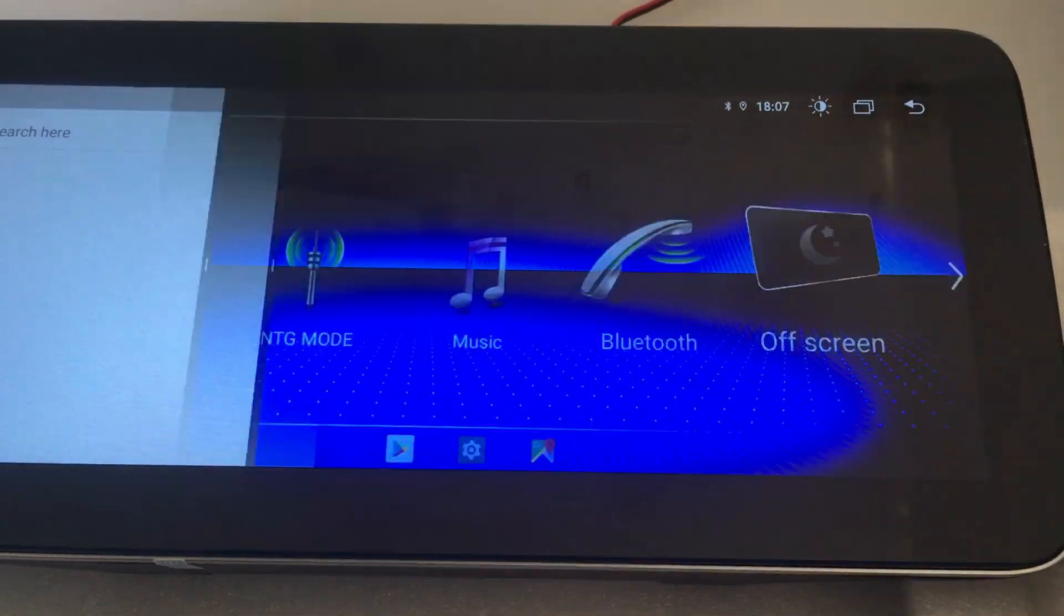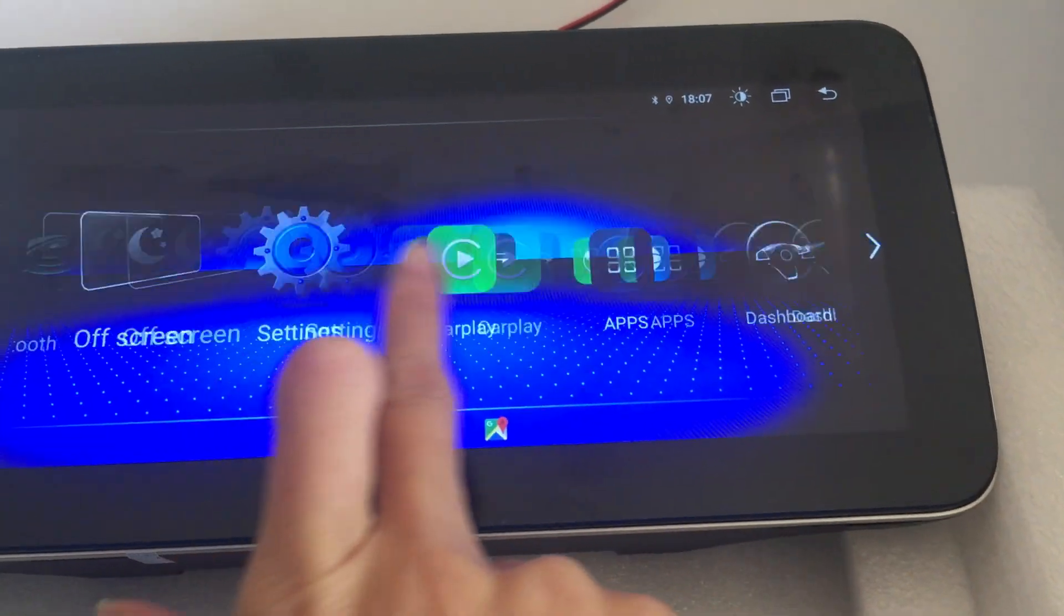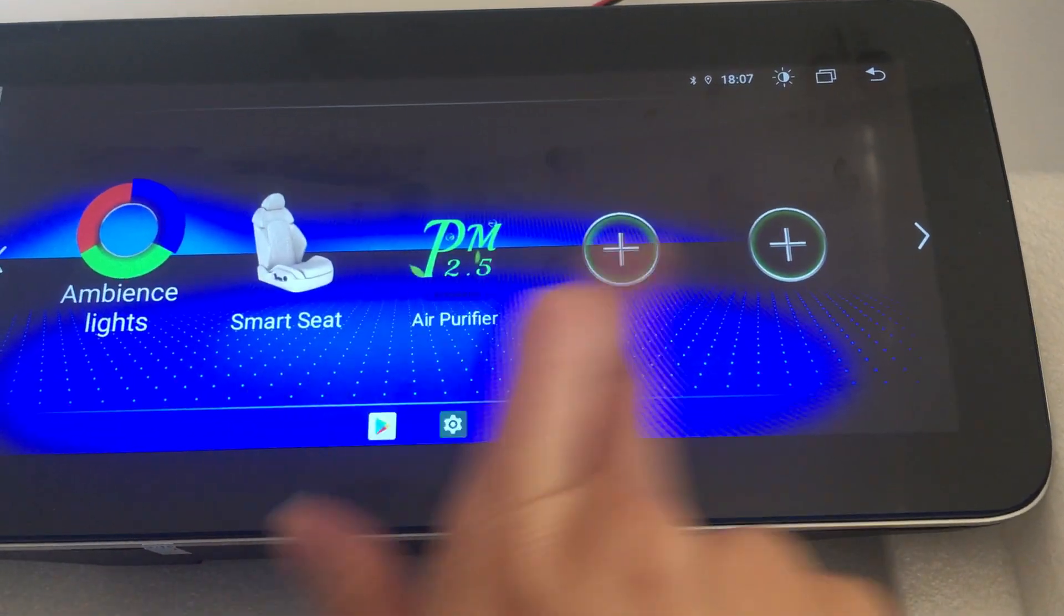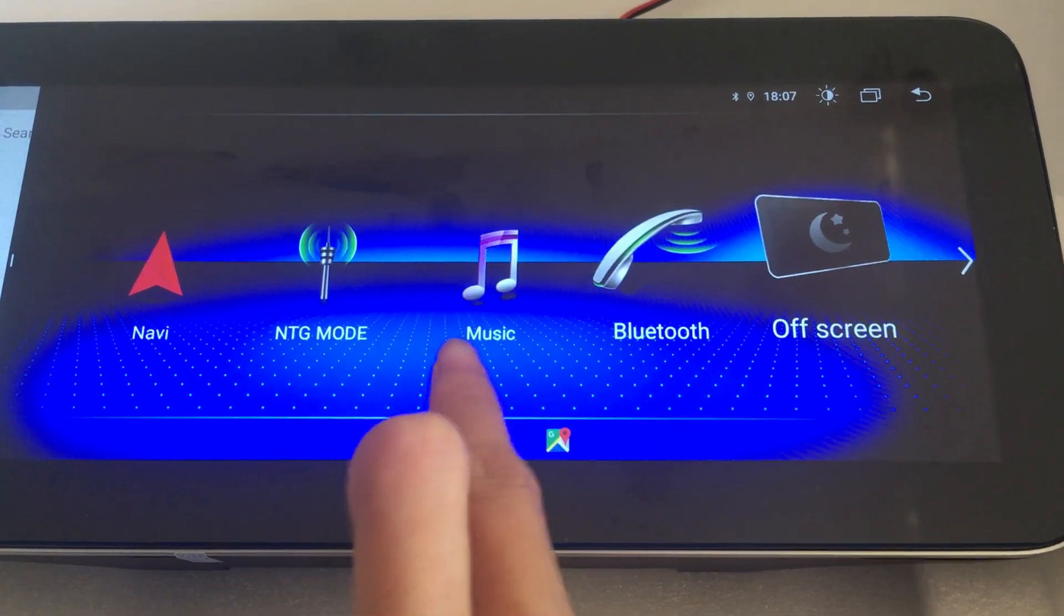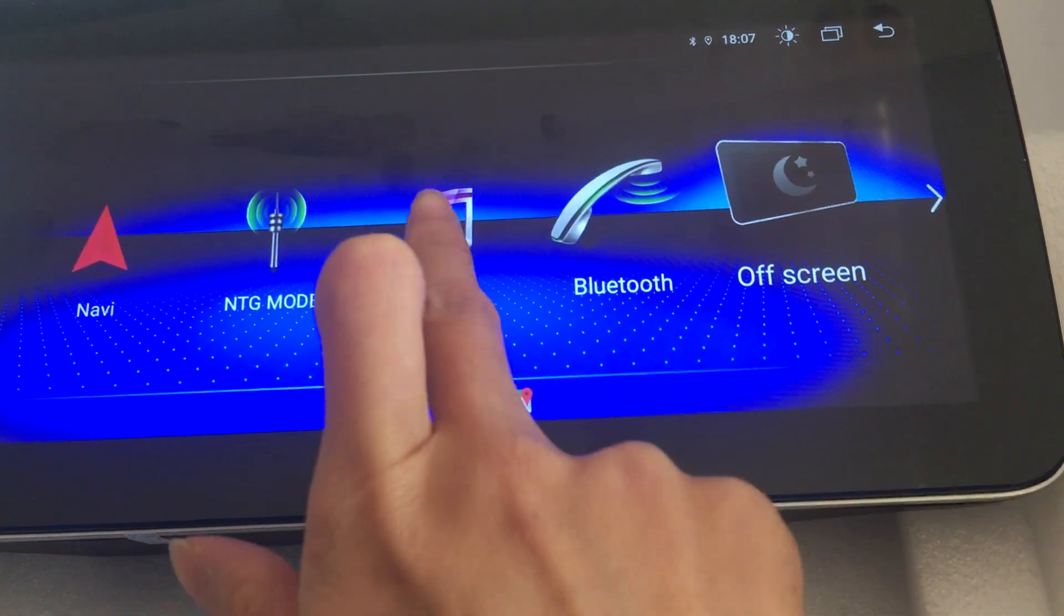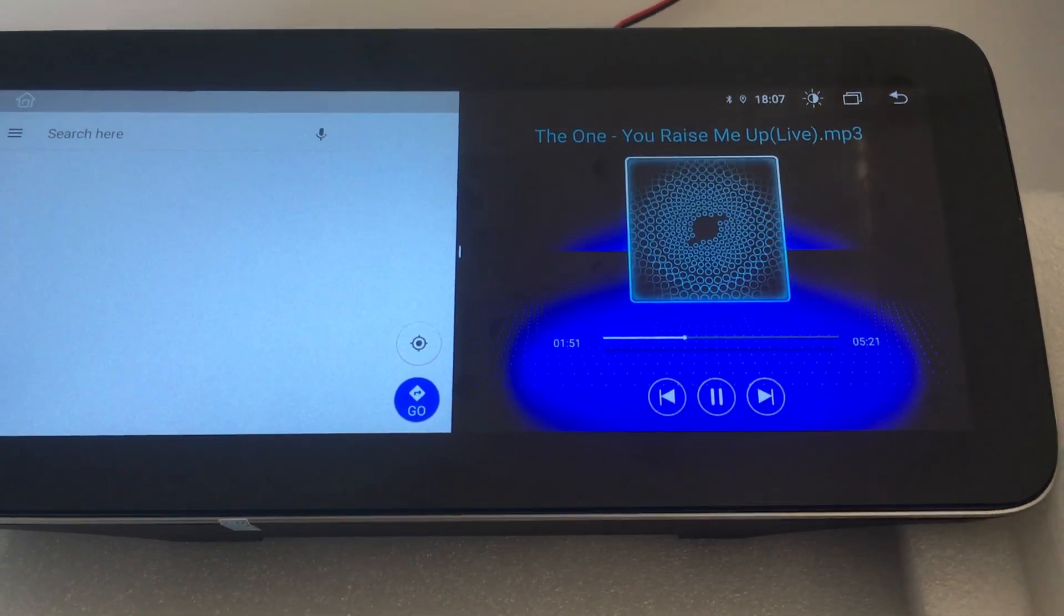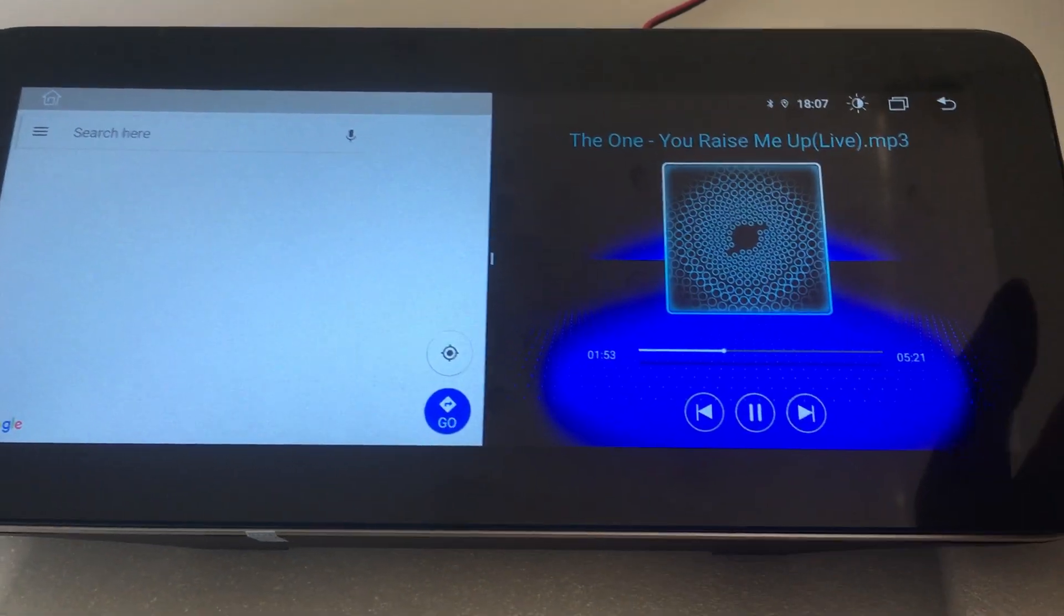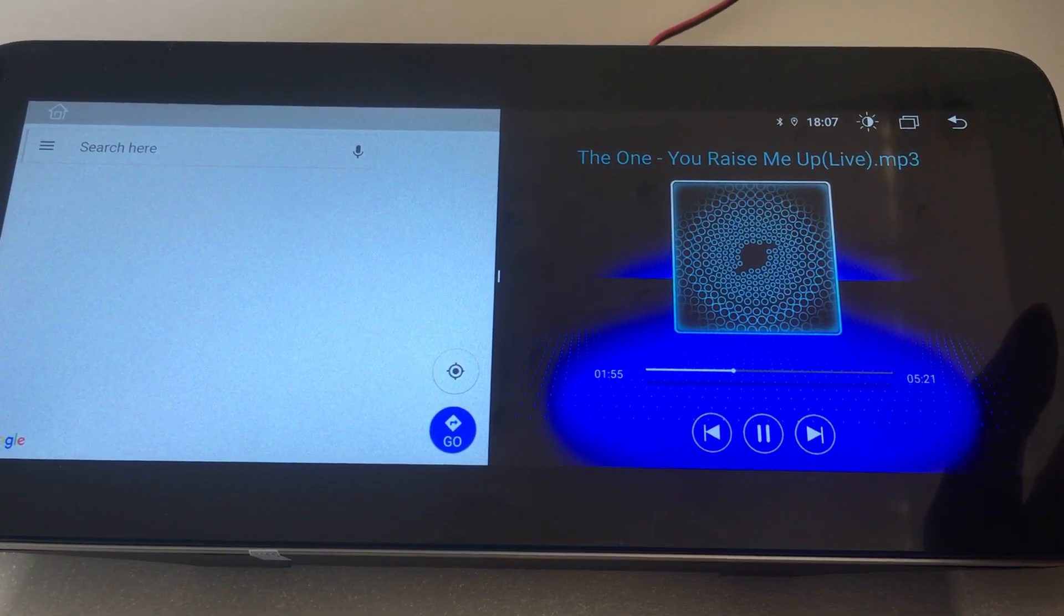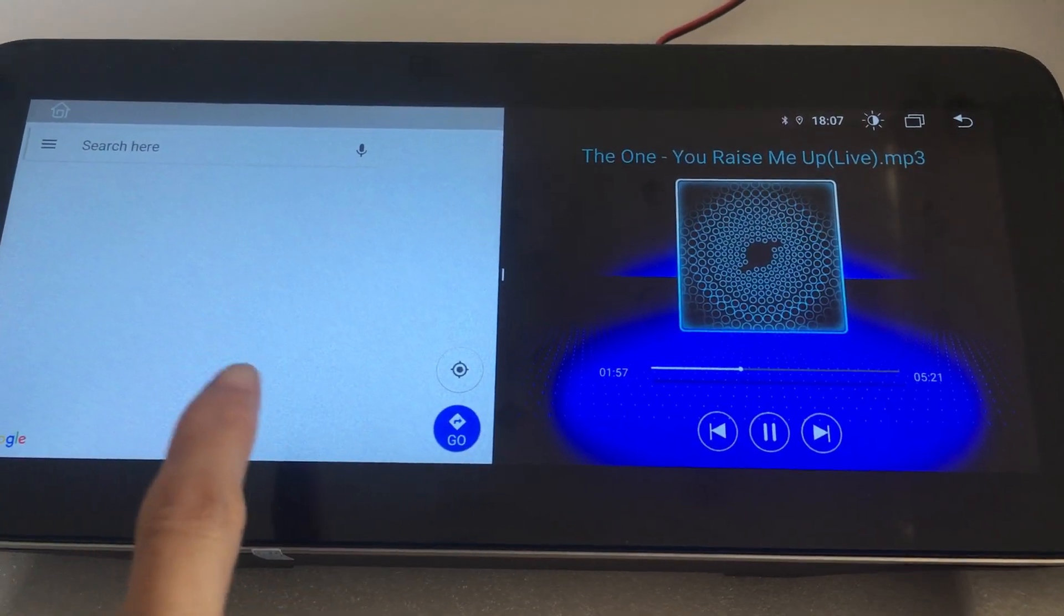Touch here, then you can choose the apps you want. Let's choose Music. And if you want to make this side full screen, you can...